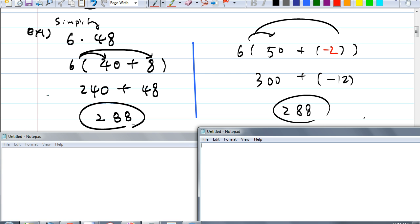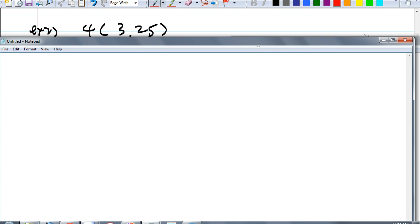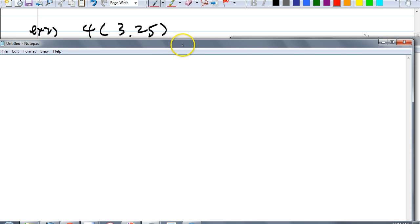So on your homework tonight, I don't want you to just multiply the numbers together. I want you to distribute it this way. Any questions? Here is example 2: 4 times 3.25.